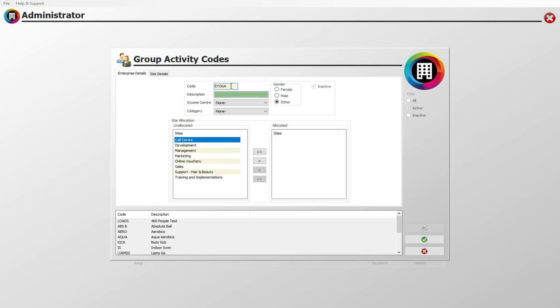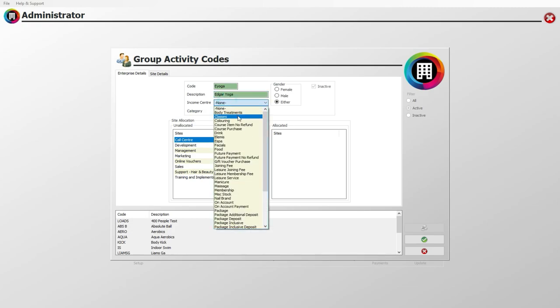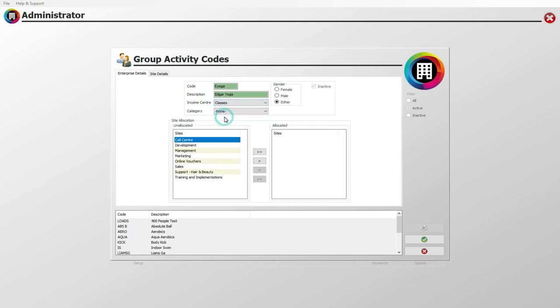Below, you can input the full name of the activity in the description box. Make sure to use the Income Centre dropdown menu to select the area you wish payments for the activity to go to, such as classes or leisure service.